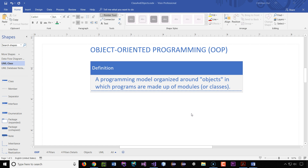Here's a very simple definition of what object-oriented programming is. It is a programming model that is organized around objects — I put quotes around the word objects here — in which programs are made up of modules, or what we call classes. You'll eventually understand what that means. It's a very simple definition.